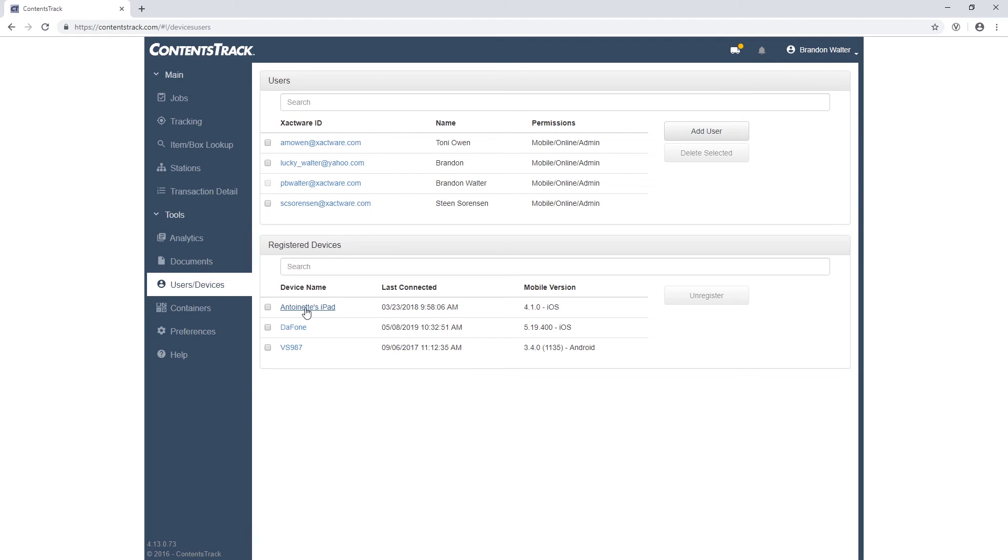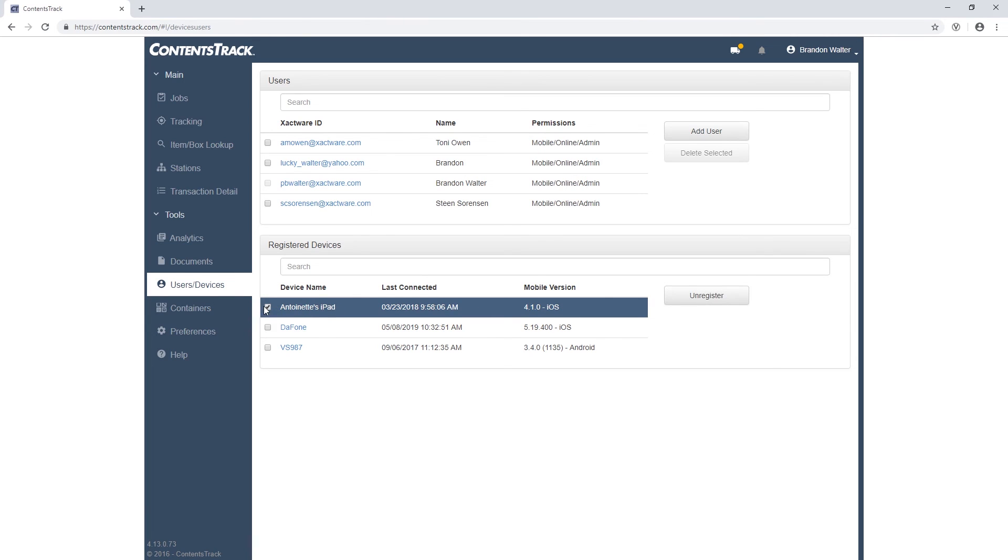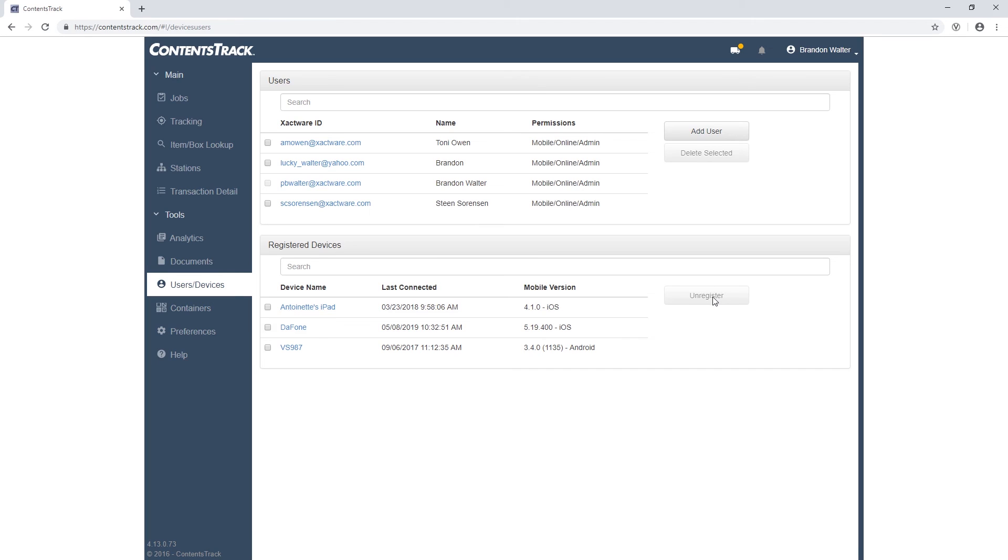At that point, I would recommend going under Settings under your user on the mobile app and unregister and re-register. If you do it this way, if you already have a job that has been saved on the mobile app, it will not be lost.